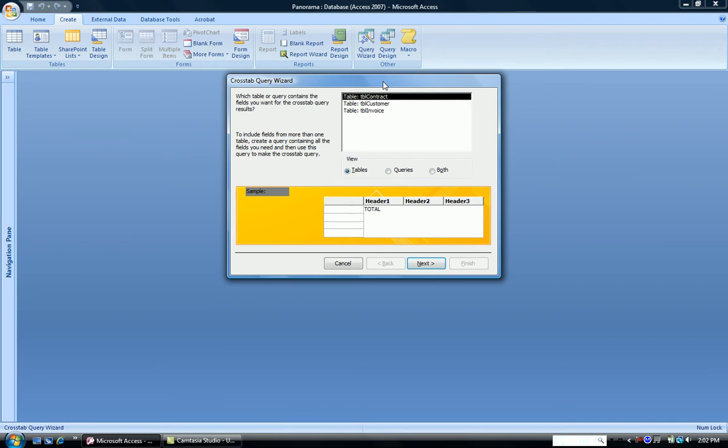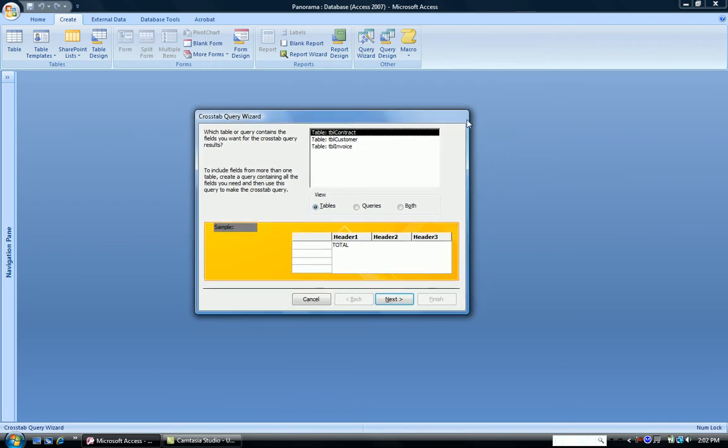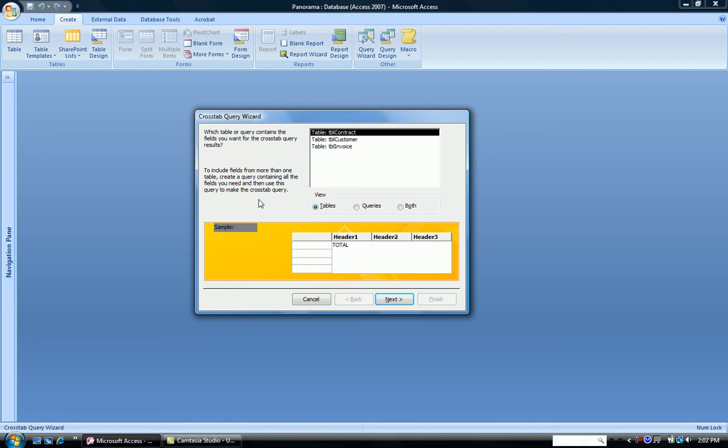Now the first box asks which table or query contains the data that we want to do the crosstab with. If we want to have fields from more than one table for a crosstab, you have to first create a query that includes all those fields, and then use that query to create a crosstab. So you can't combine tables. You have to go from one table or one query to create a crosstab.